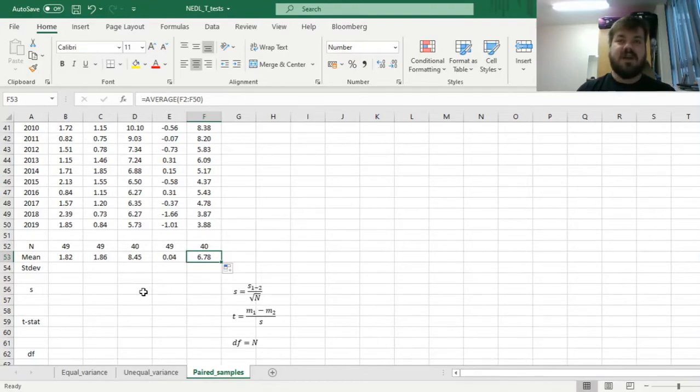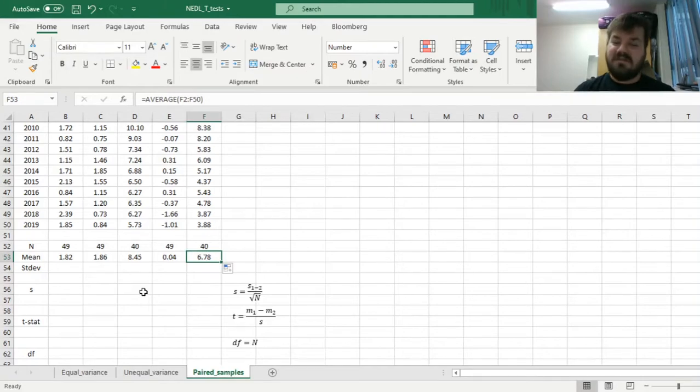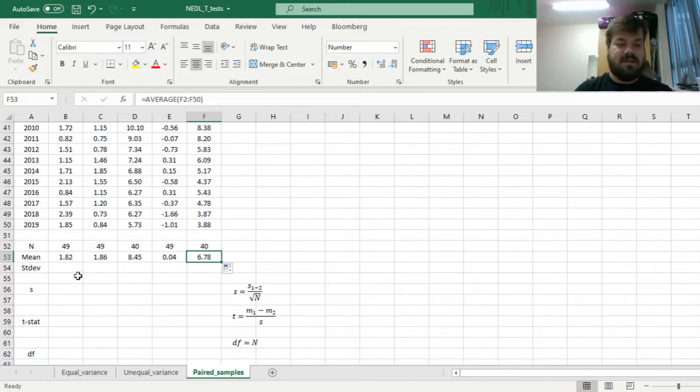For China though, the difference is a whopping 6.78%, so maybe it can be statistically significant, but to know for sure, we have to apply the formal testing first.